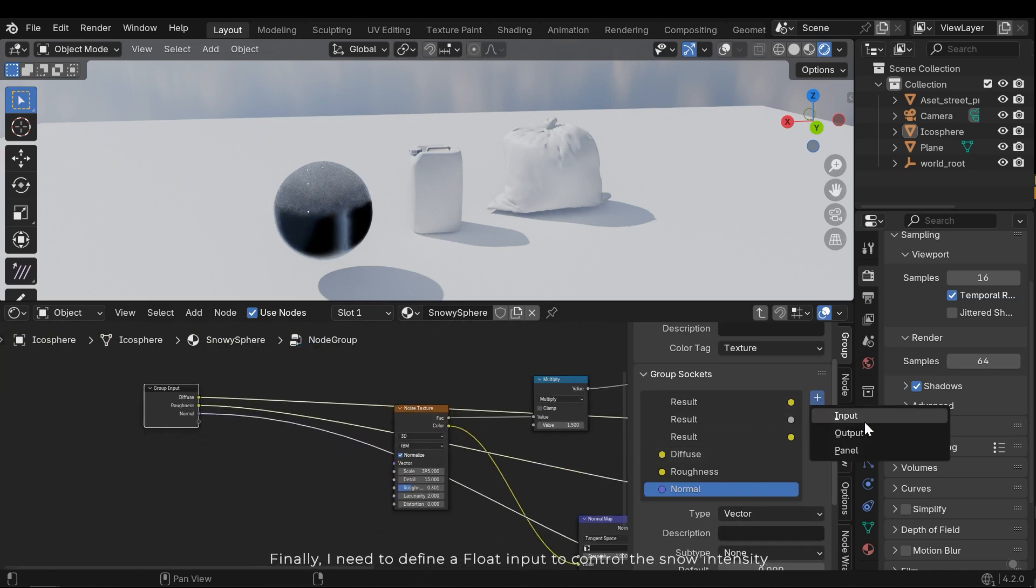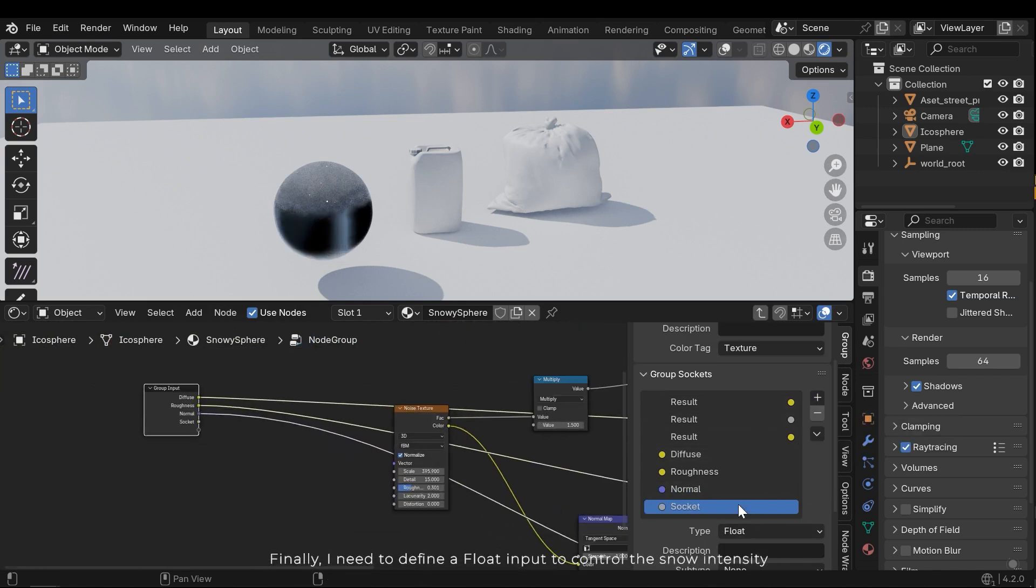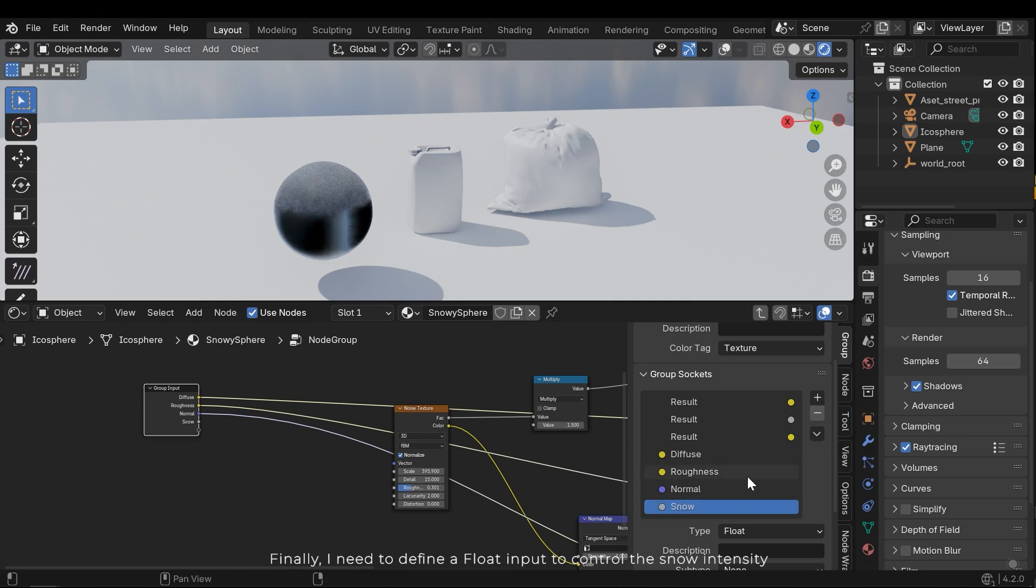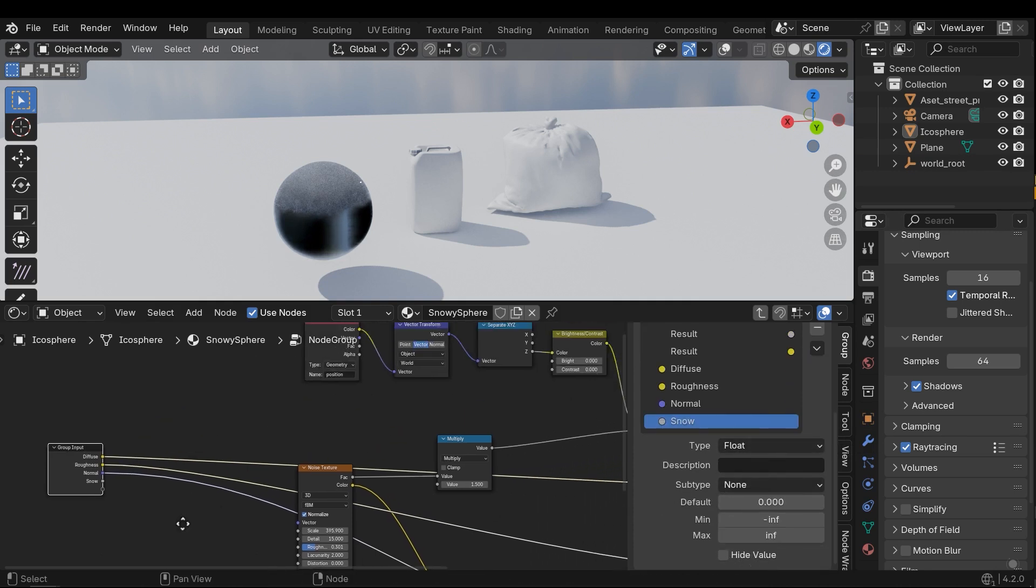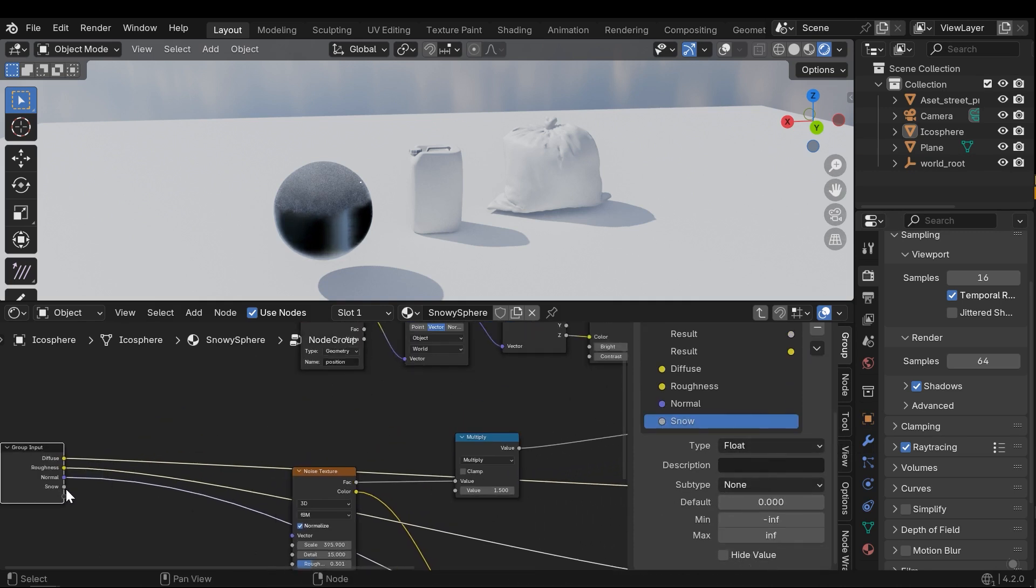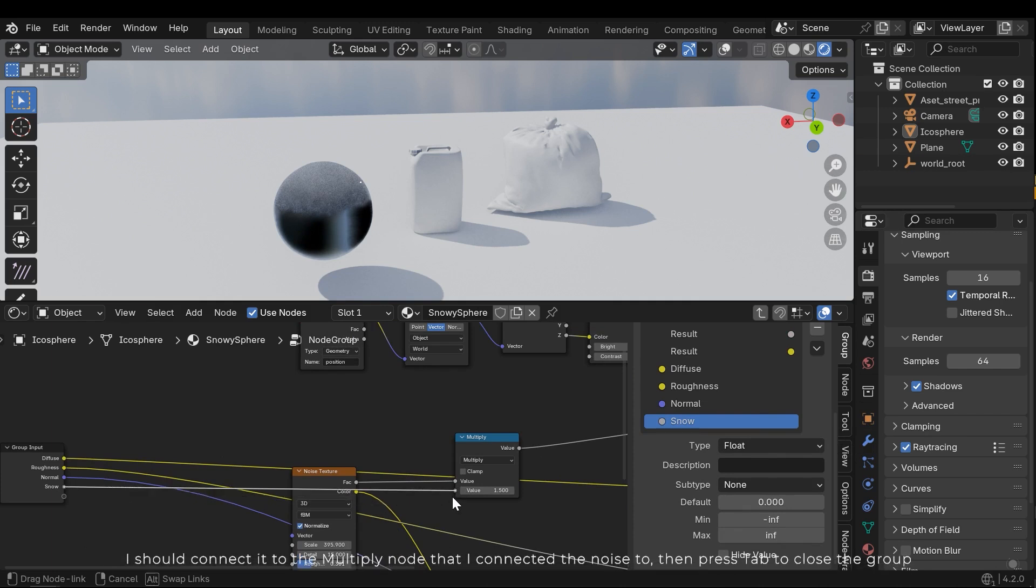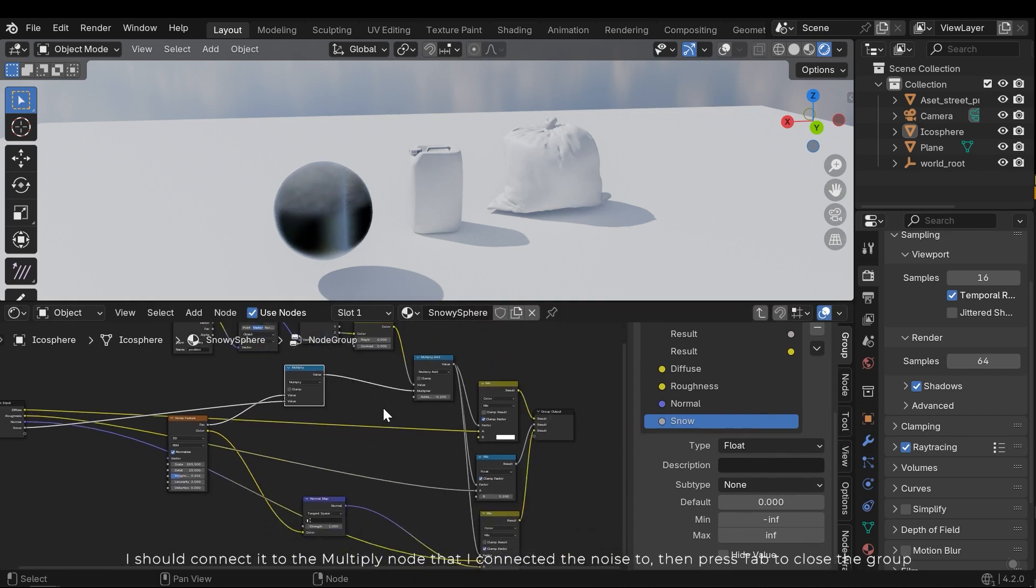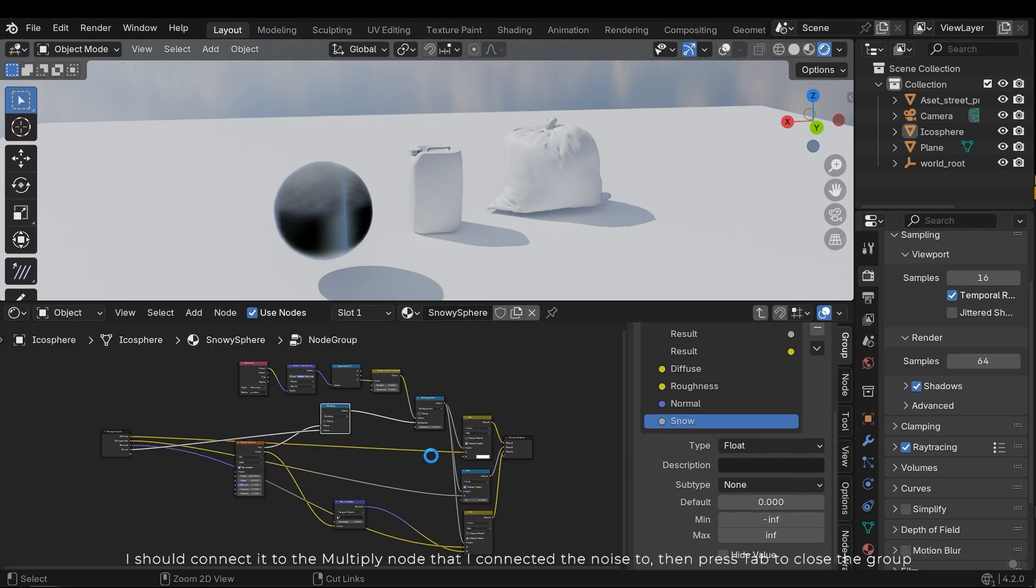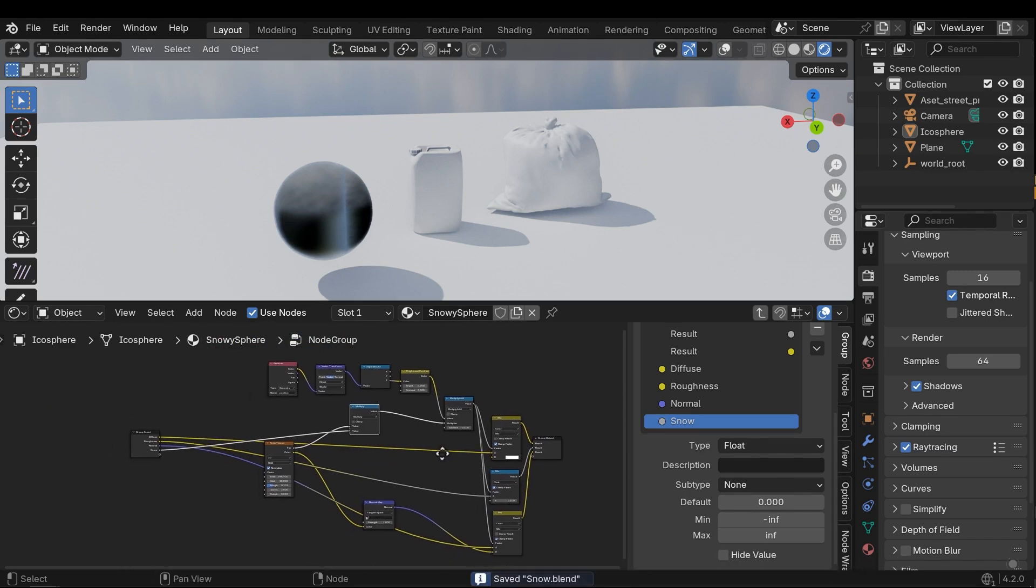Finally, I need to define a float input to control the snow intensity. I should connect it to the multiply node that I connected the noise to. Then press Tab to close the group.